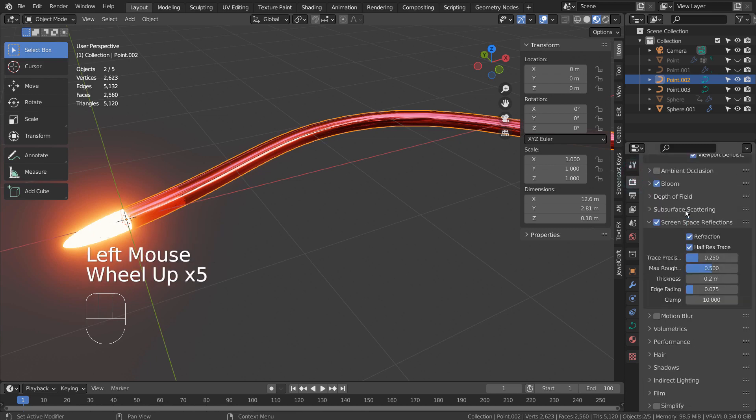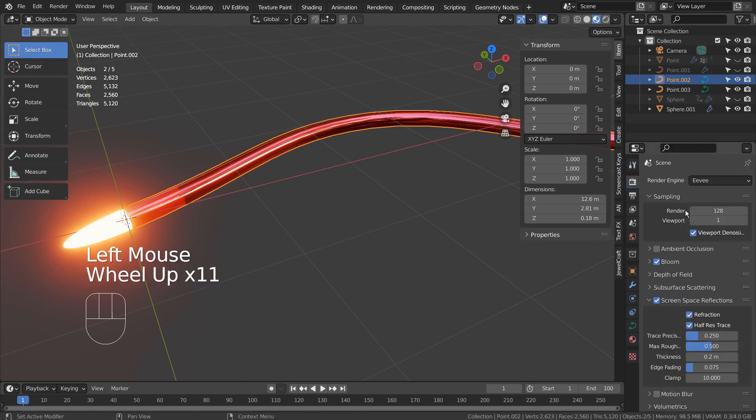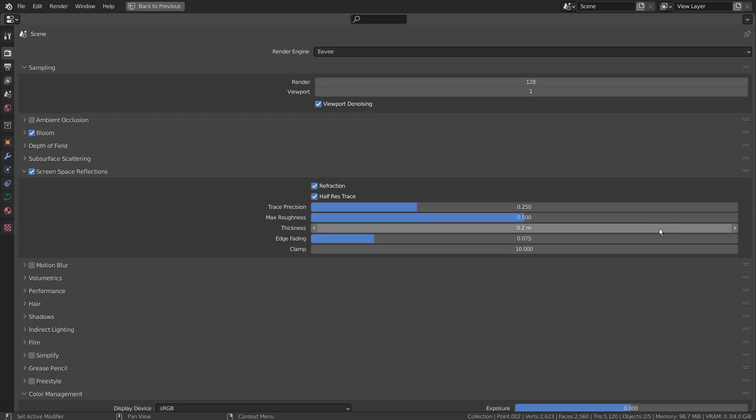I'm using Eevee with Bloom. Please activate screen space reflections as well.